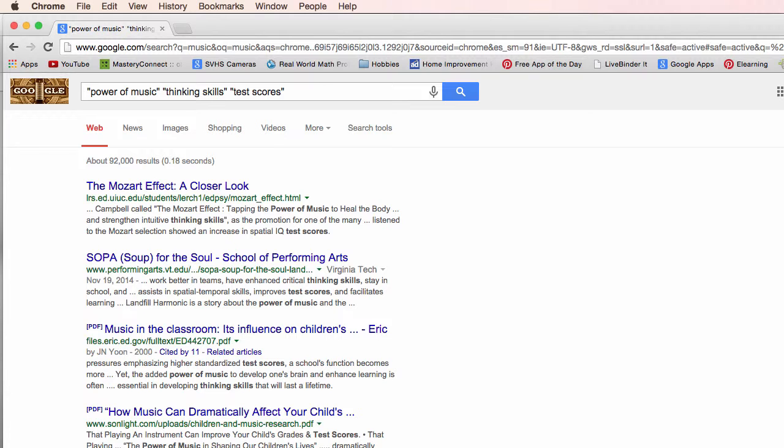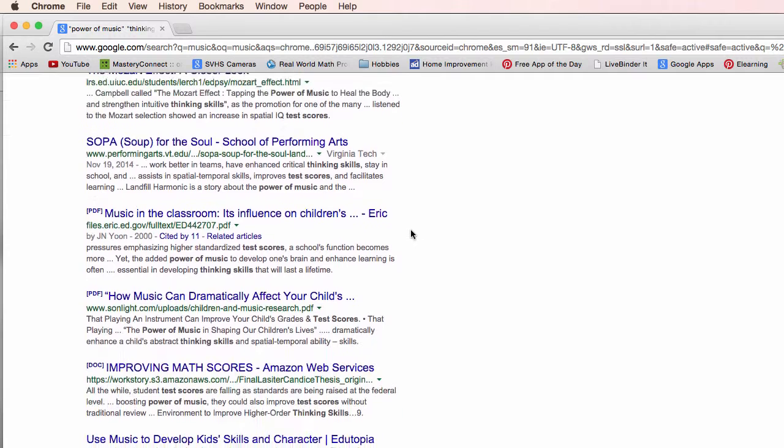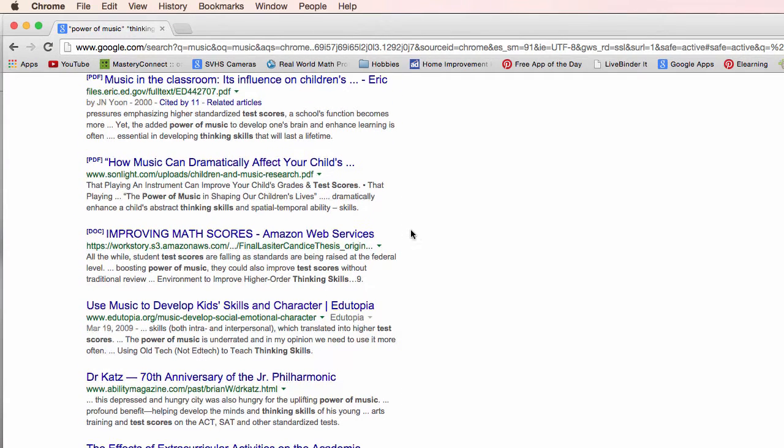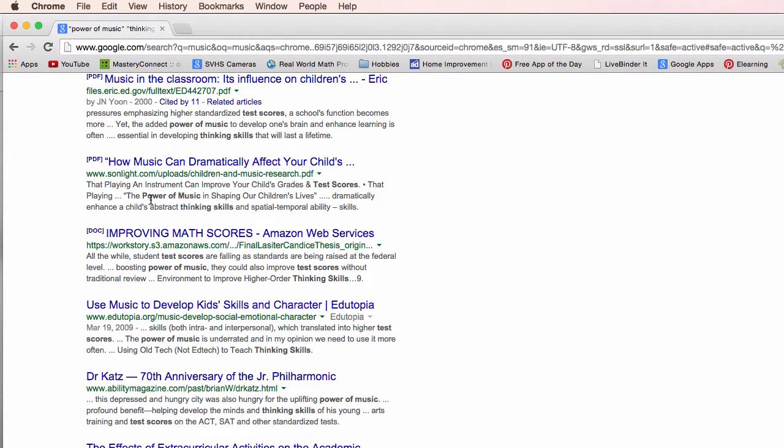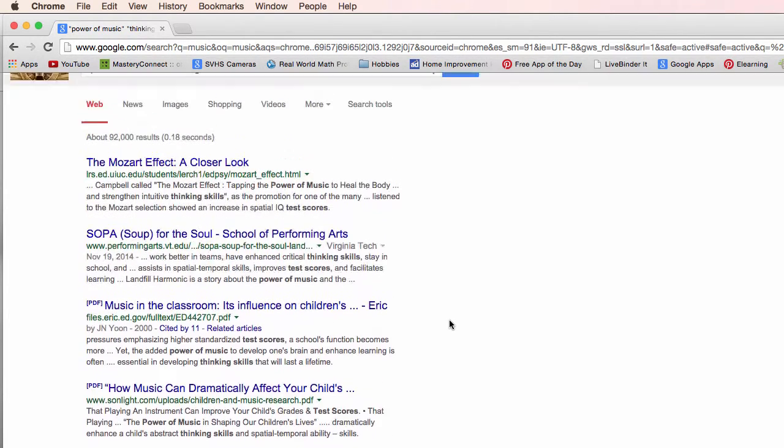So it's looking for those three things and as we scroll down we're seeing power music test scores thinking skills. So I'm getting there.